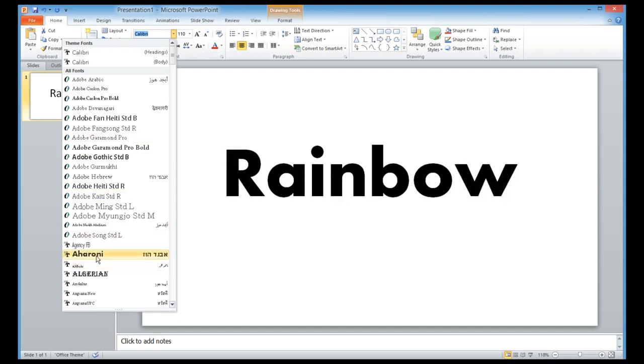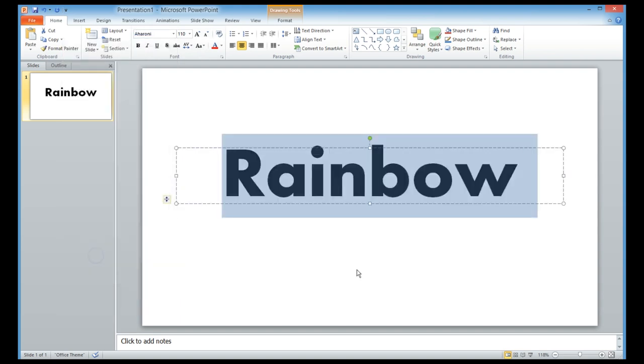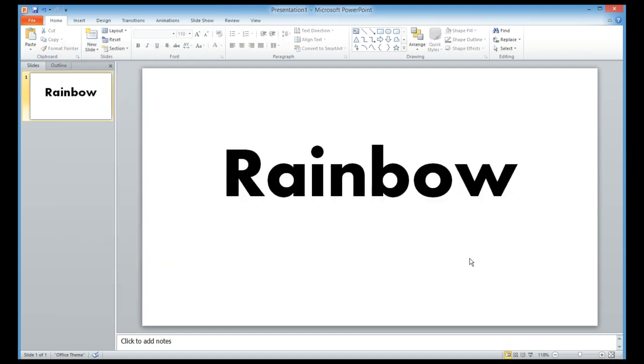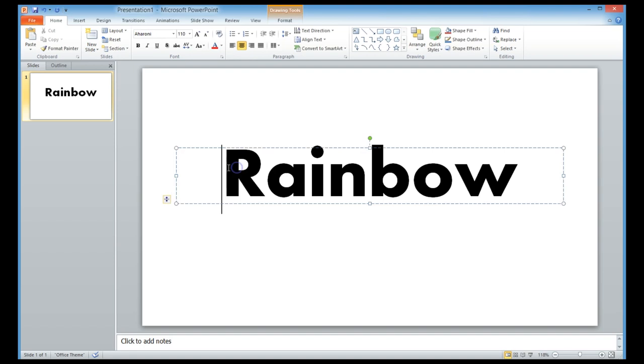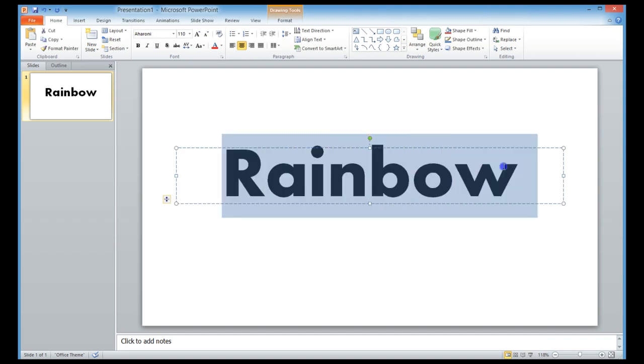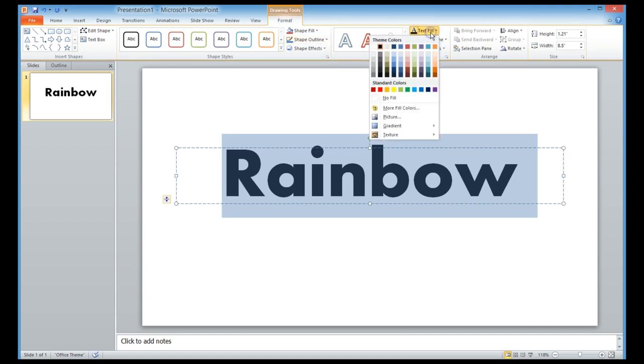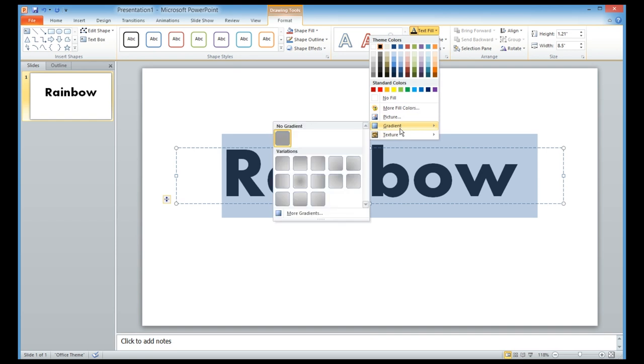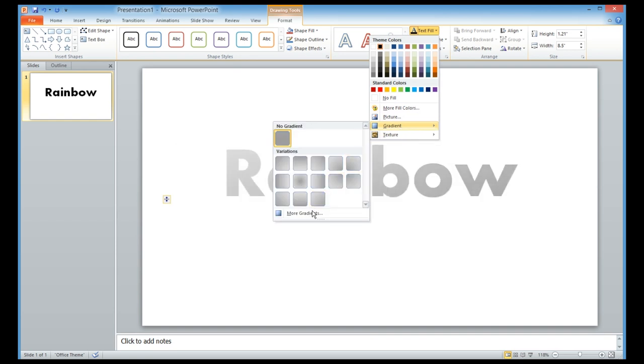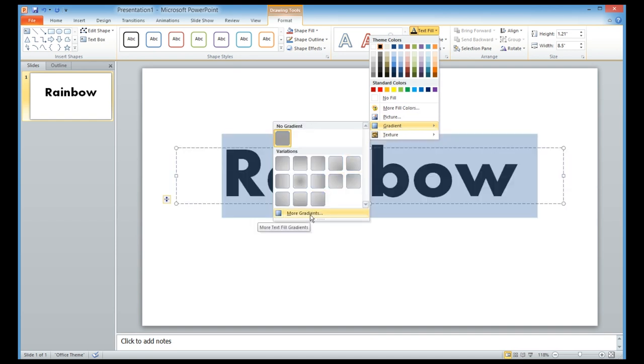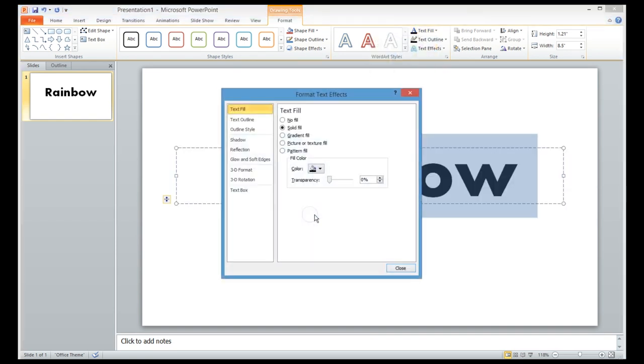Next I want to add different rainbow colors to this text. Select all the text, click on Format, and then under Text Fill, select Gradient and click on More Gradients.